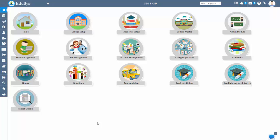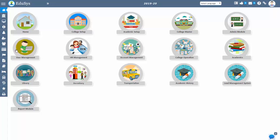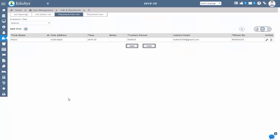Hello everyone, welcome to Educer. Here I am going to explain you about the placement management software. Educer provides you placement management software mostly for the colleges, universities and academies.